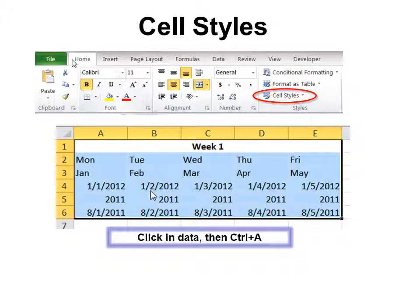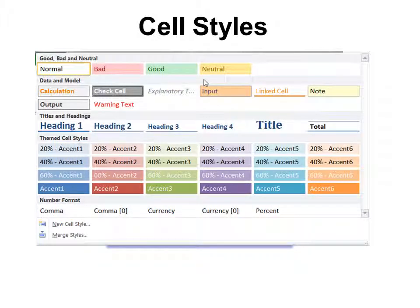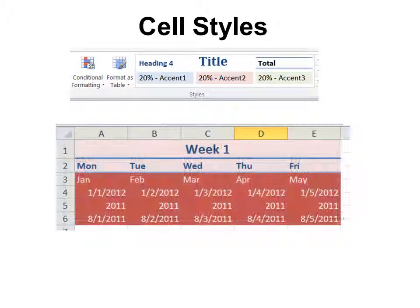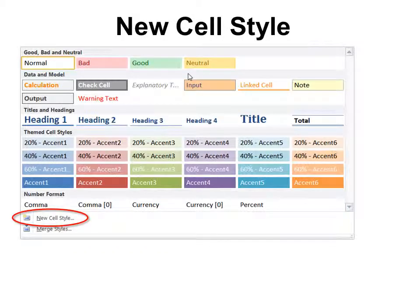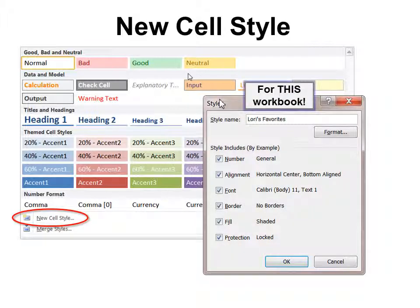If you want to impress people with the look of your data as well as the numbers themselves, select your data — remember Ctrl+A to select it all — then click Cell Styles. There are lots of different styles to choose from instantly; you just decide which one you like. If you want to create your own cell style, format it the way you want with the font and colors, then click New Cell Style. Give it a name, and all the formatting you selected will appear. Click OK and now you have your own cell style to choose from.